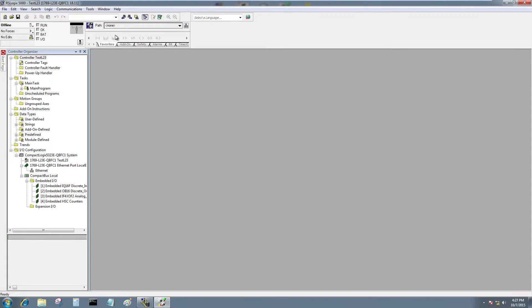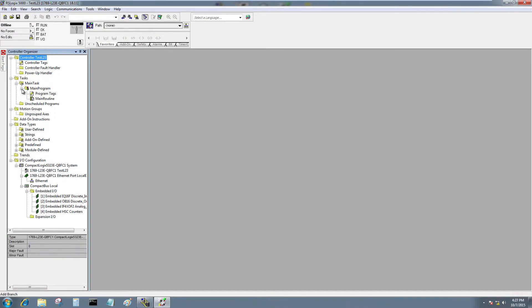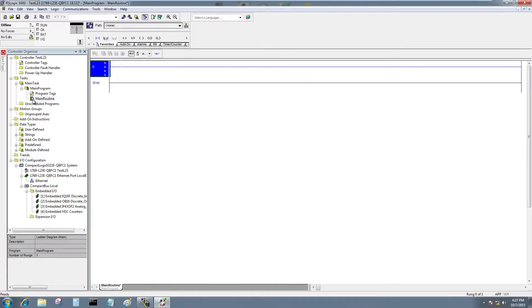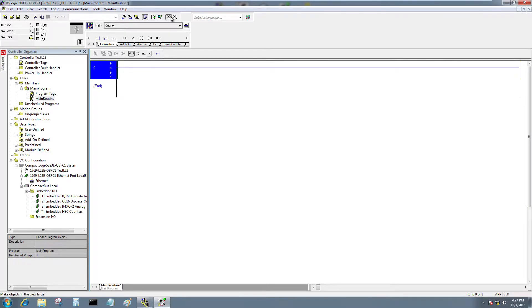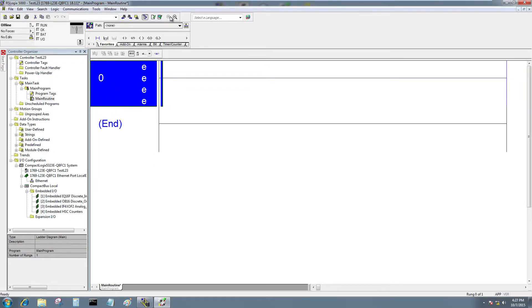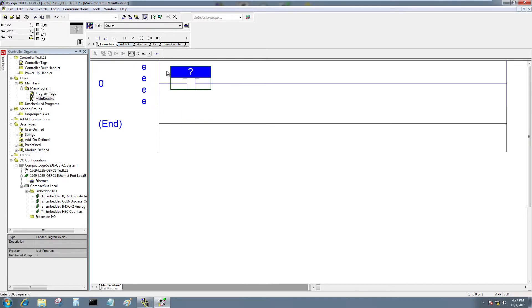All right, so let's go ahead and create a simple program. We'll open up the main program and double-click on Main Routine. We'll go ahead and zoom in so we can see this a little bit better. And let's go ahead and put an XIC on there and an OTE.